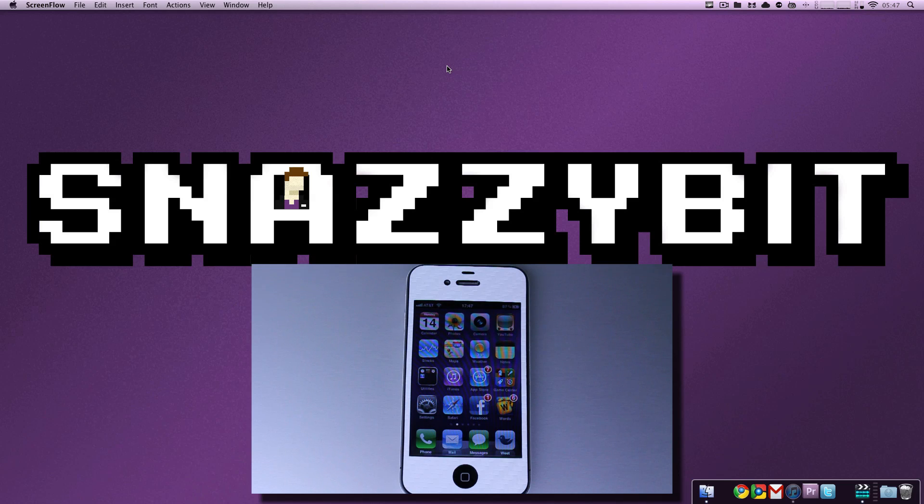Now, DFU mode is quite different. DFU mode essentially tells iTunes, do this upgrade, don't look at what's on there, restore it, and call it good.